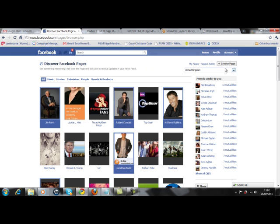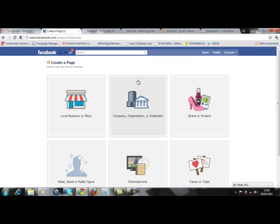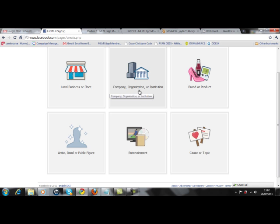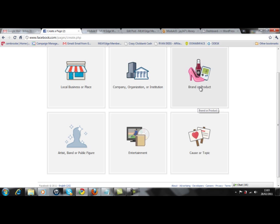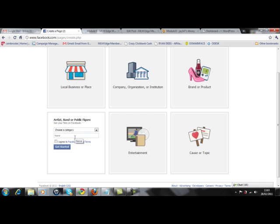Then you come to facebook.com/pages as you see up the top there, and over on the right hand side you create a page. Now depending on what you're doing this could be a public figure, local business, organization, entertainment, brand or product, cause or topic.